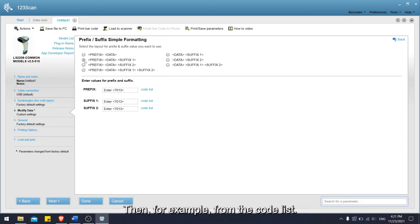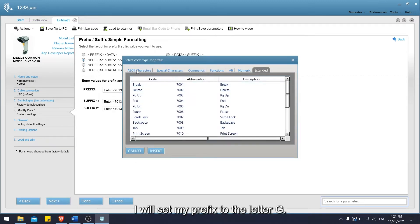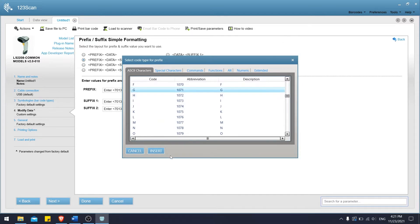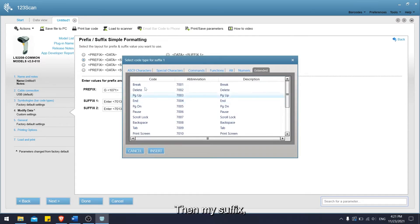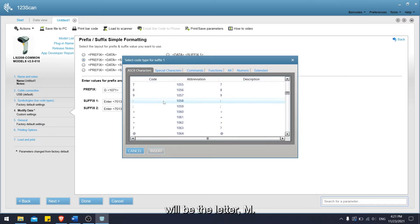For example, from the code list, I will set my prefix to the letter G. Then my suffix will be the letter M.